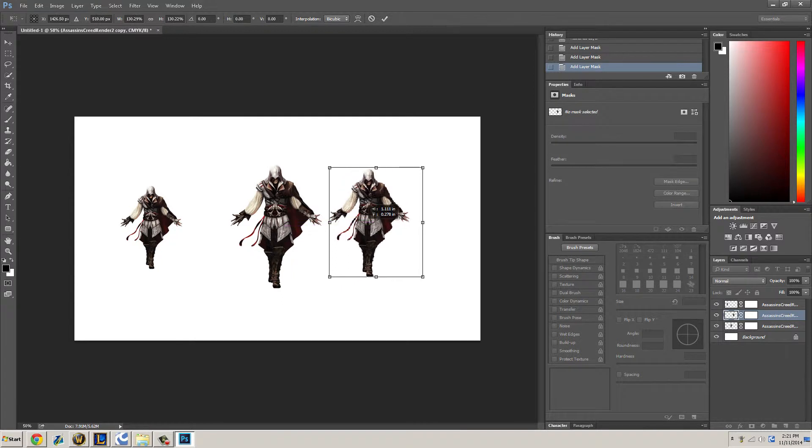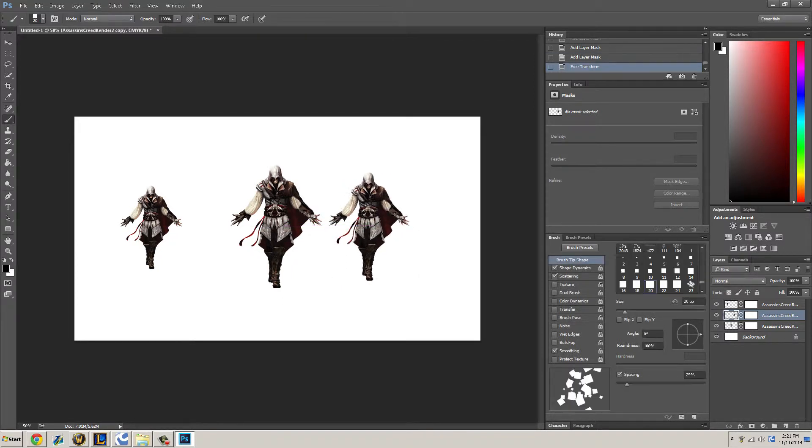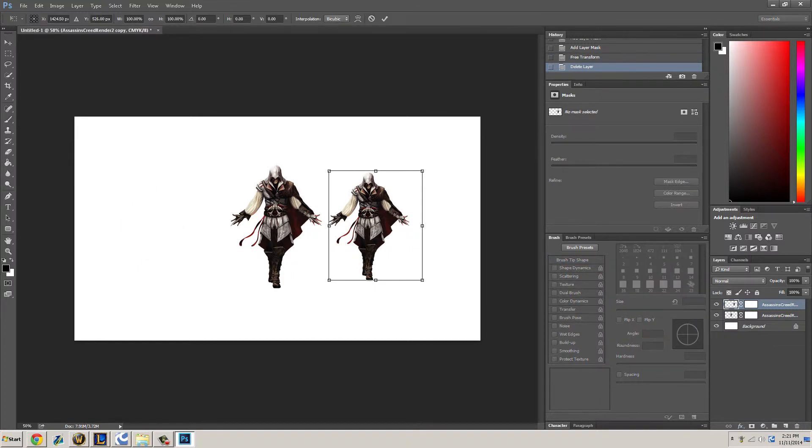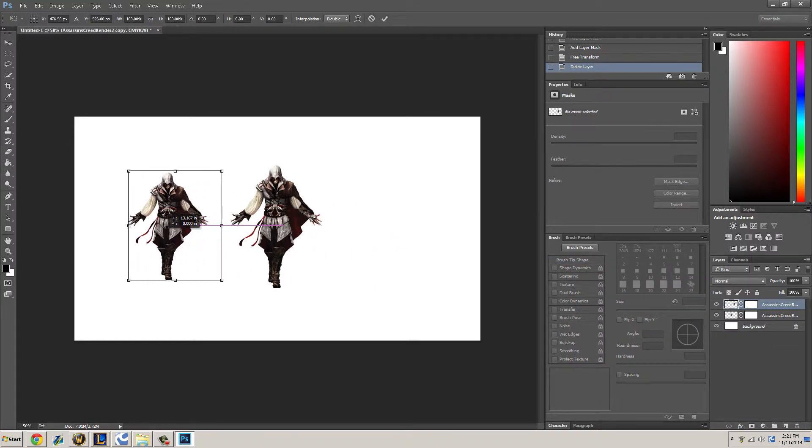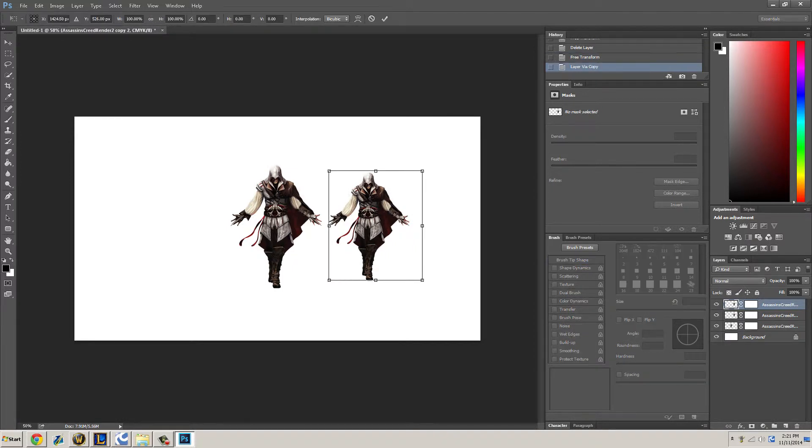It would make much sense. There we go. Let's get rid of that one, duplicate this one and bring it to about the same size. Duplicate Ctrl+J. There we go, all right.